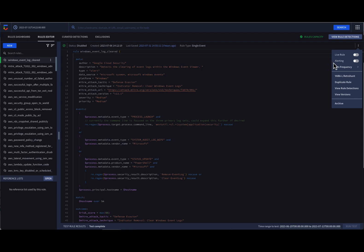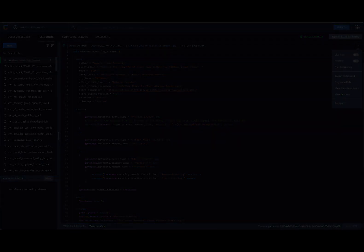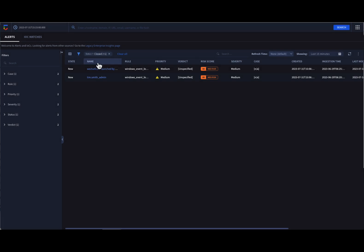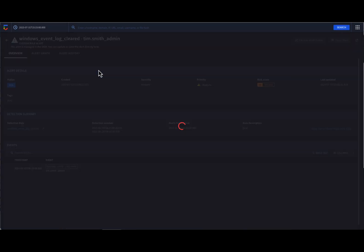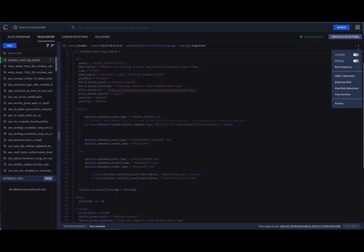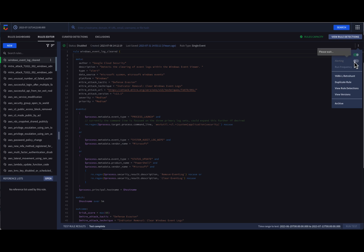If we had alerting turned on, detections associated with this rule would appear in the Alerts and IOC page, like this. Live and alerting rules mean that the analysts would be triaging these alerts as they are identified. We can activate these options by flipping the switch next to each option, like this.